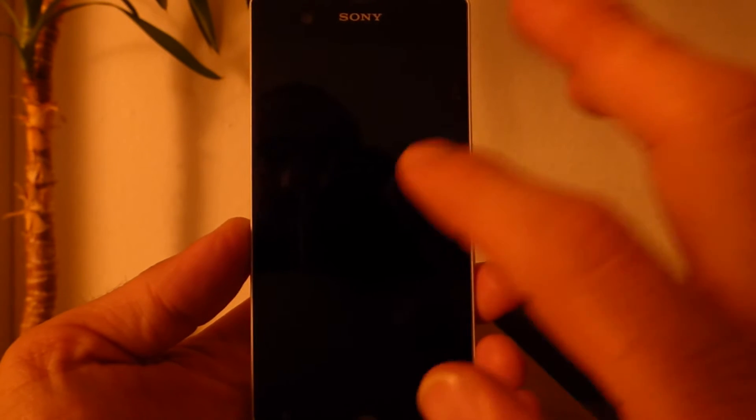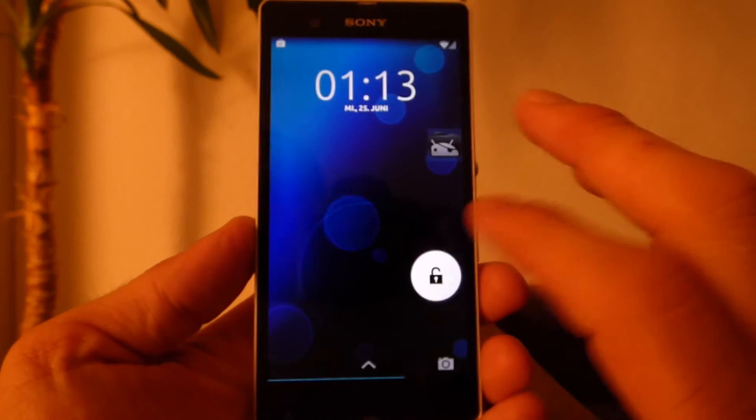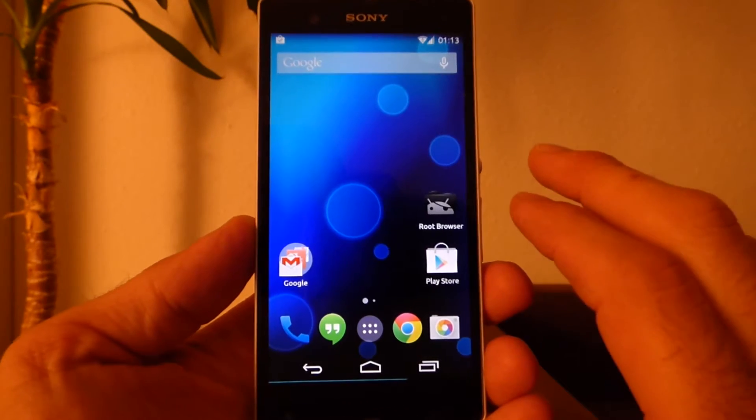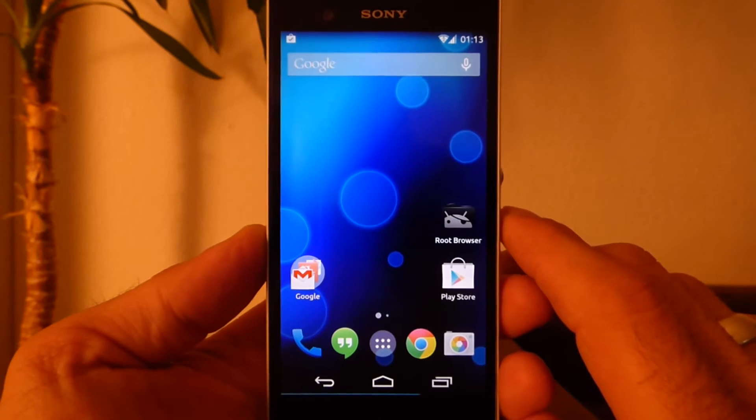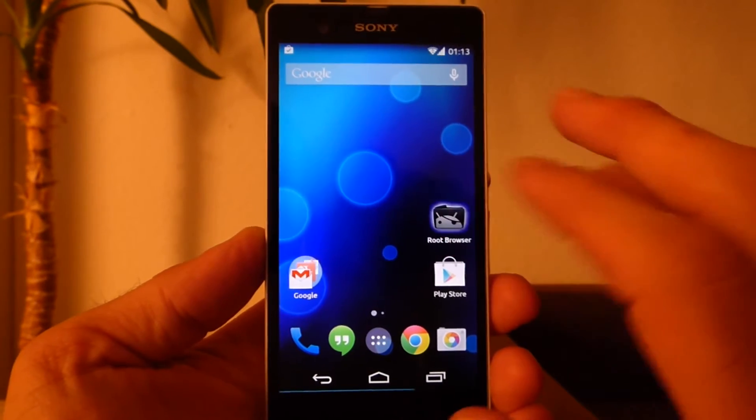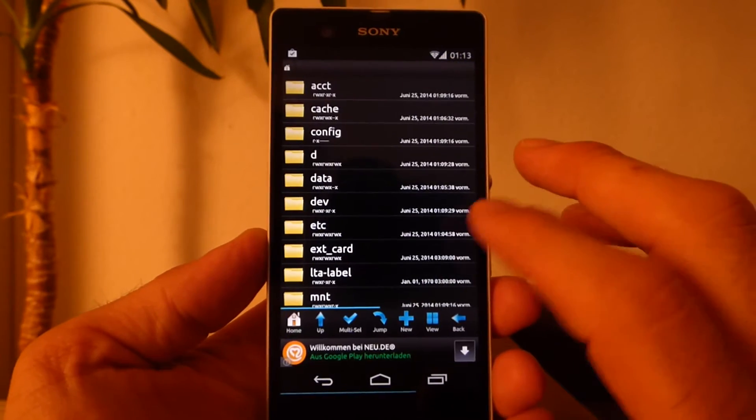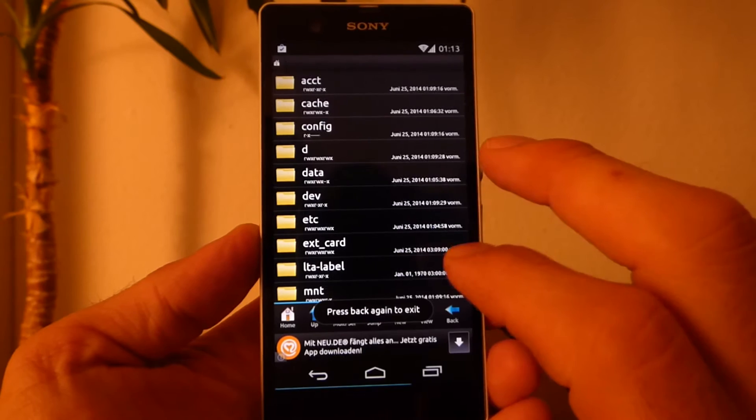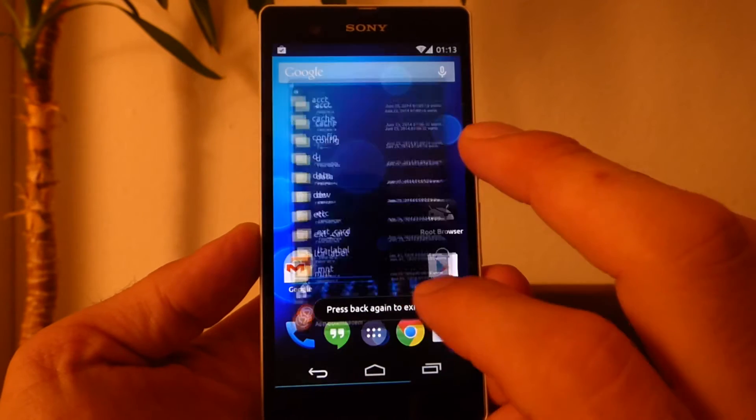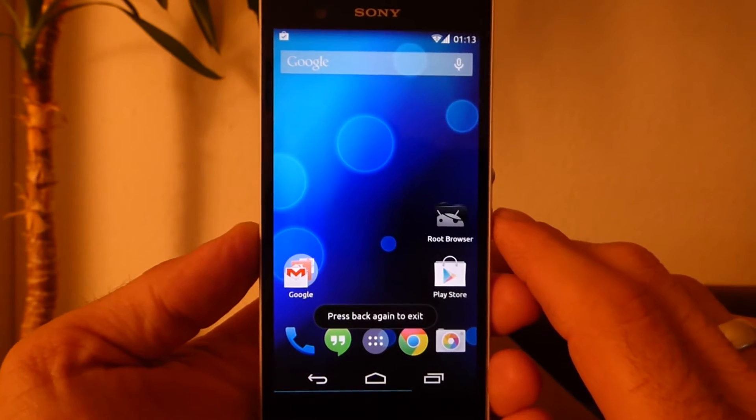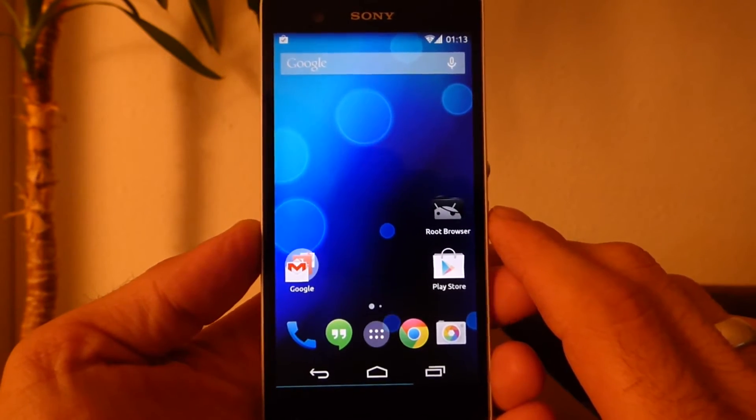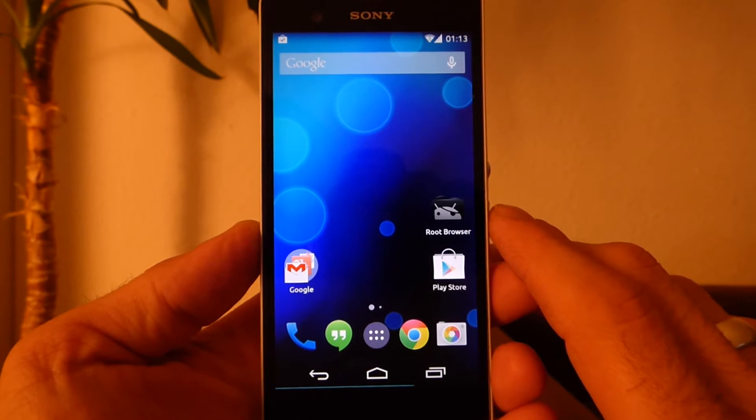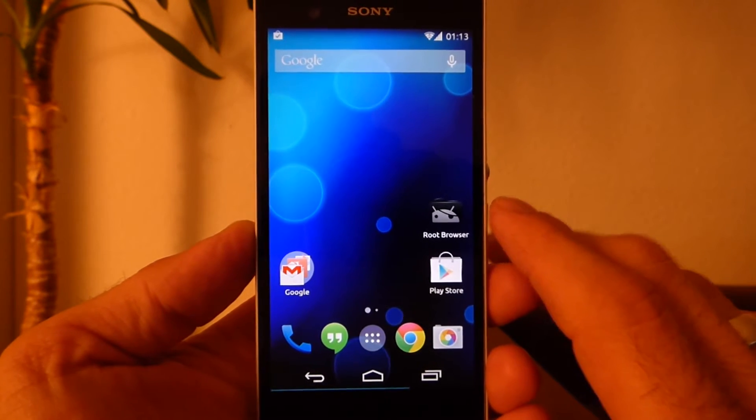Hello once again. In my last video I showed you how to install the latest Carbon build on my Sony Xperia Z. Now I want to show you how to change the DPI manually and how to set a new boot animation.